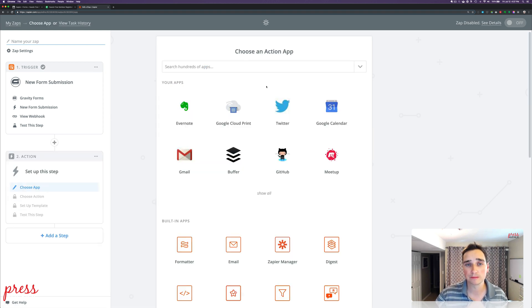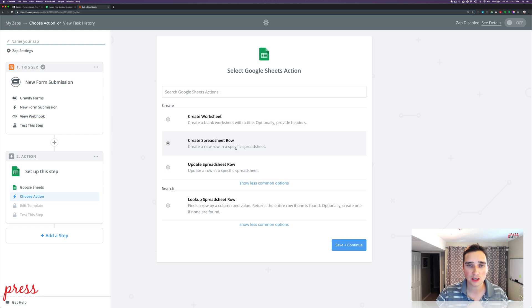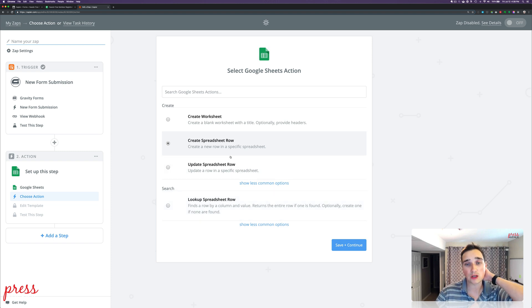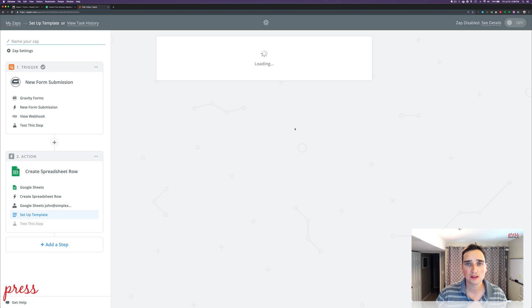Now we're going to connect to Google Sheets. I'm going to create a spreadsheet row. In Gravity Forms you only have a few options, but on Sheets you have additional options — you can look through the sheet to see if that person already exists based on first and last name. If they don't exist, you can create a new row; if they do, it stops. You can also update an existing row. I'm going to create a new row. Save and continue.